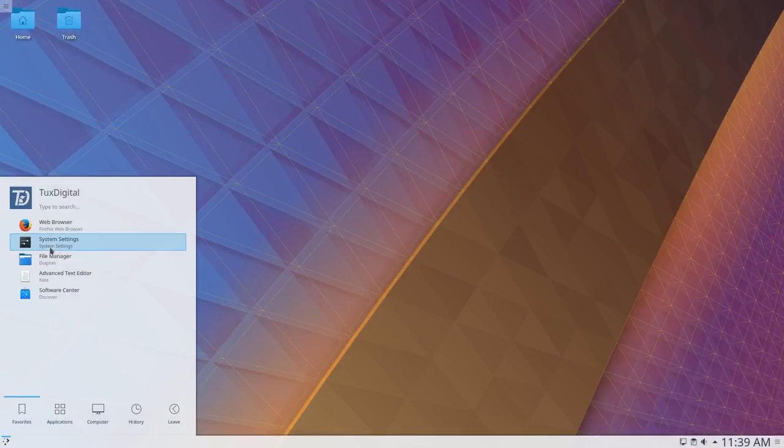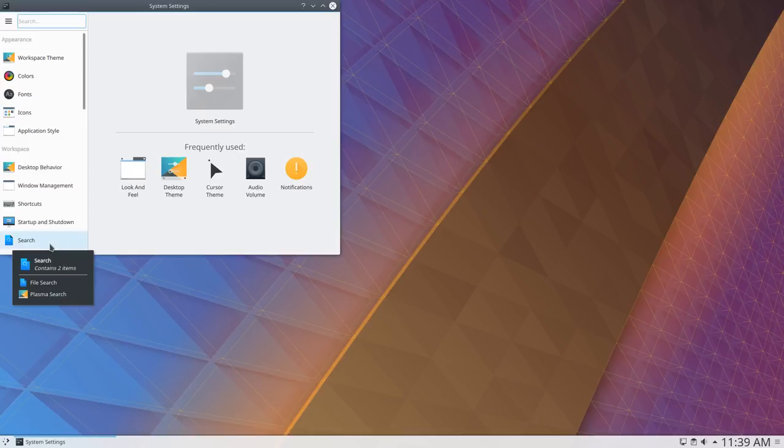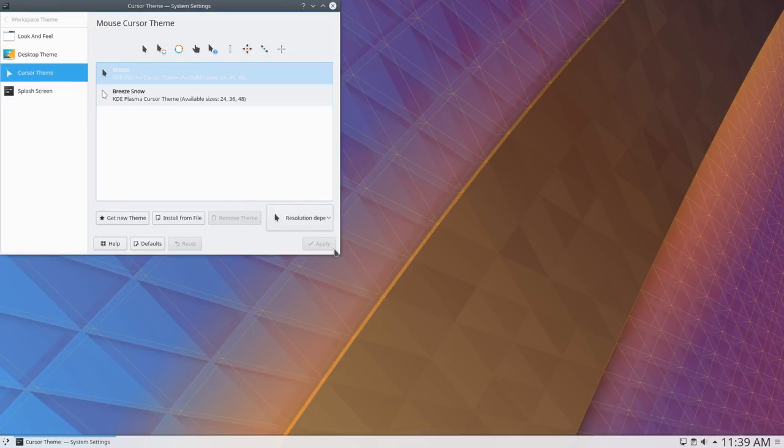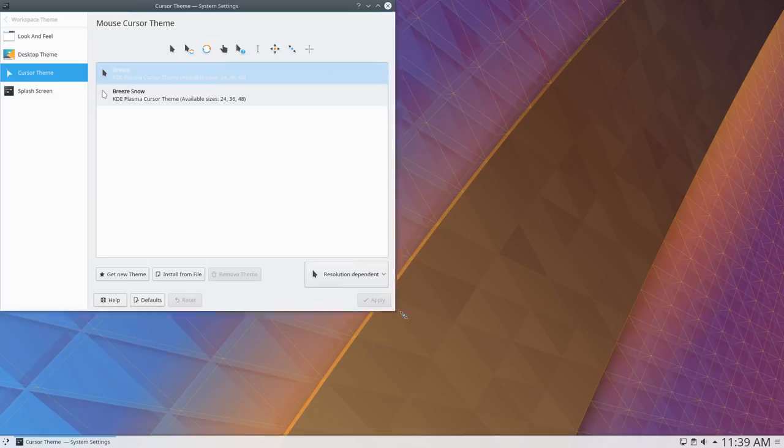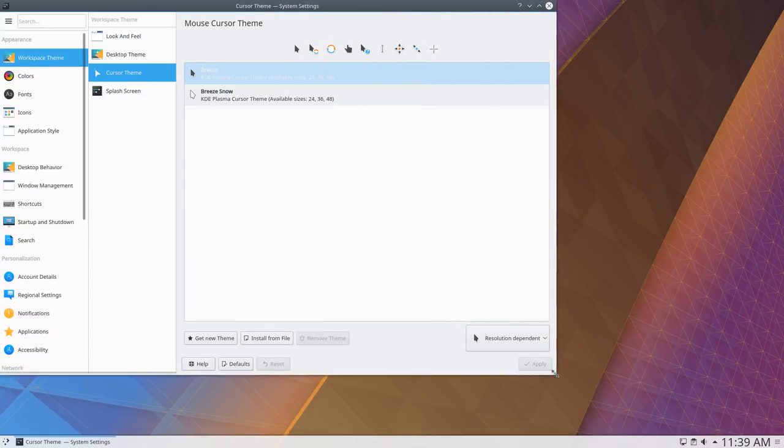Plasma 5.11 introduces a new redesign to the system settings, improving usability and making it easier to navigate. This new design was built with a responsive layout, making it possible to adjust the content displayed based on the size of the window.